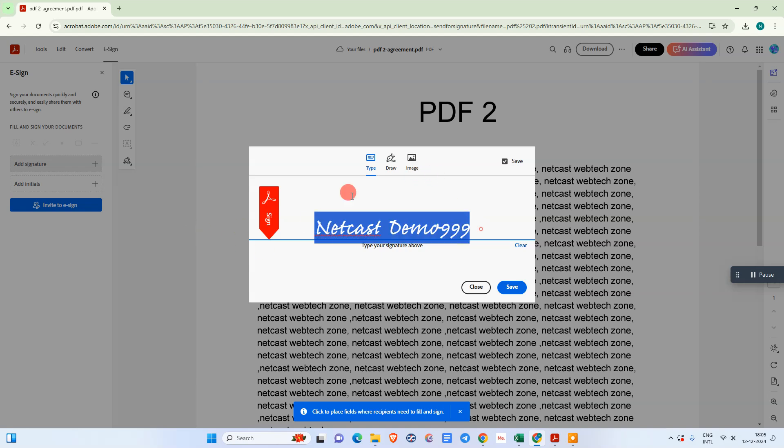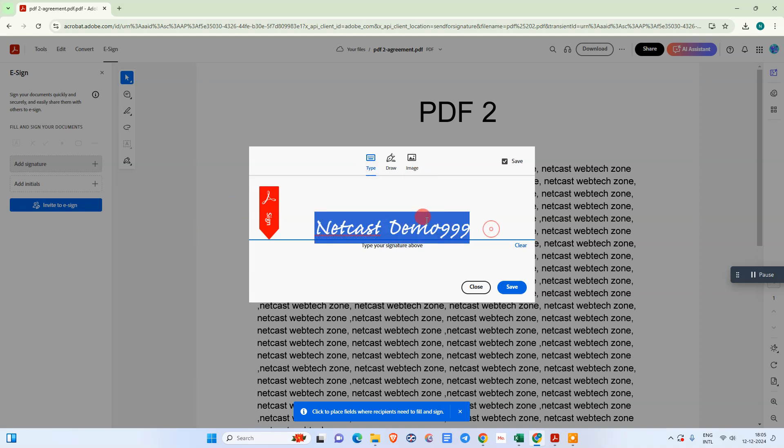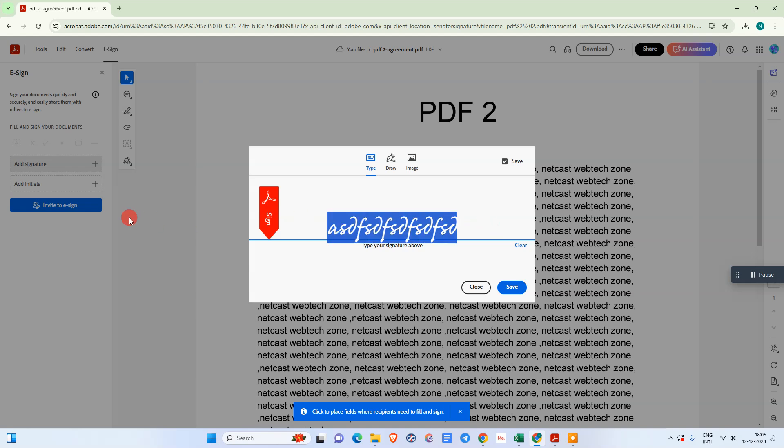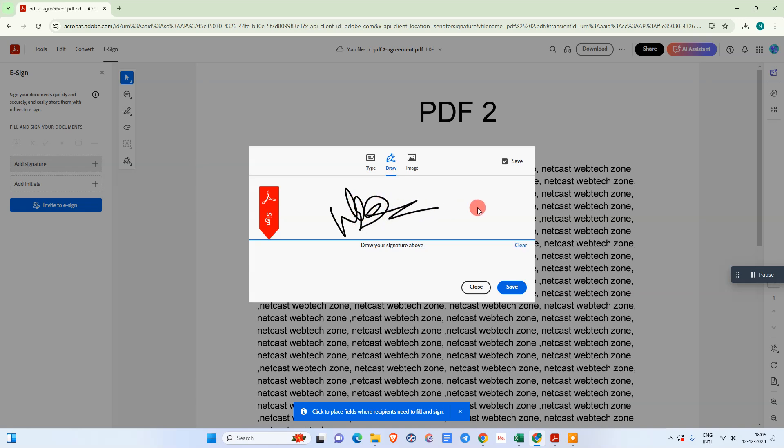In type, you can simply type your signature like this. Under draw, you can simply draw your signature like this. You have to just hold the right button on your mouse and sign like this.